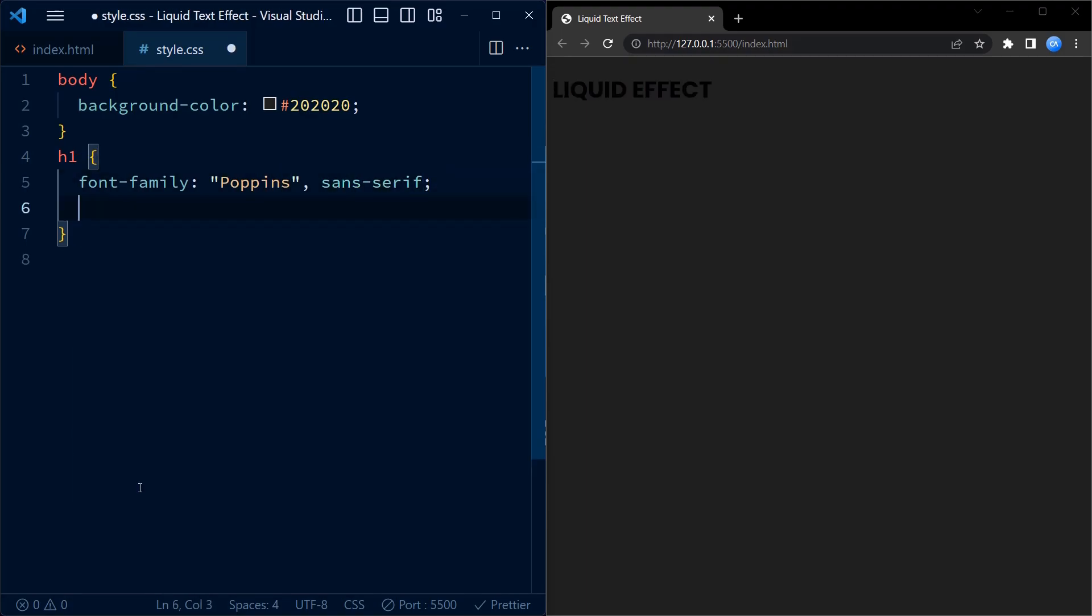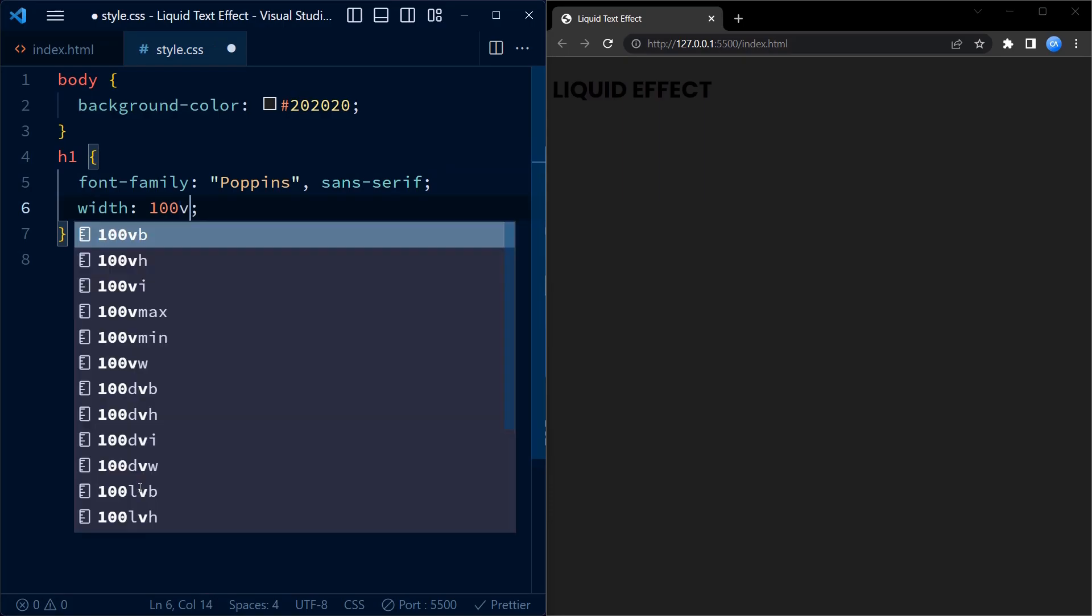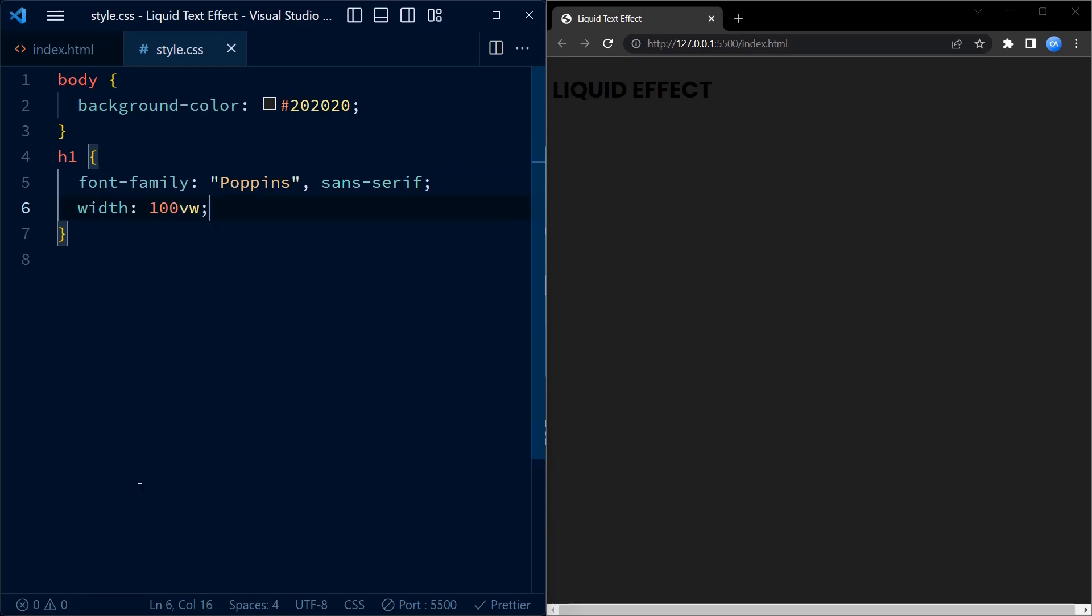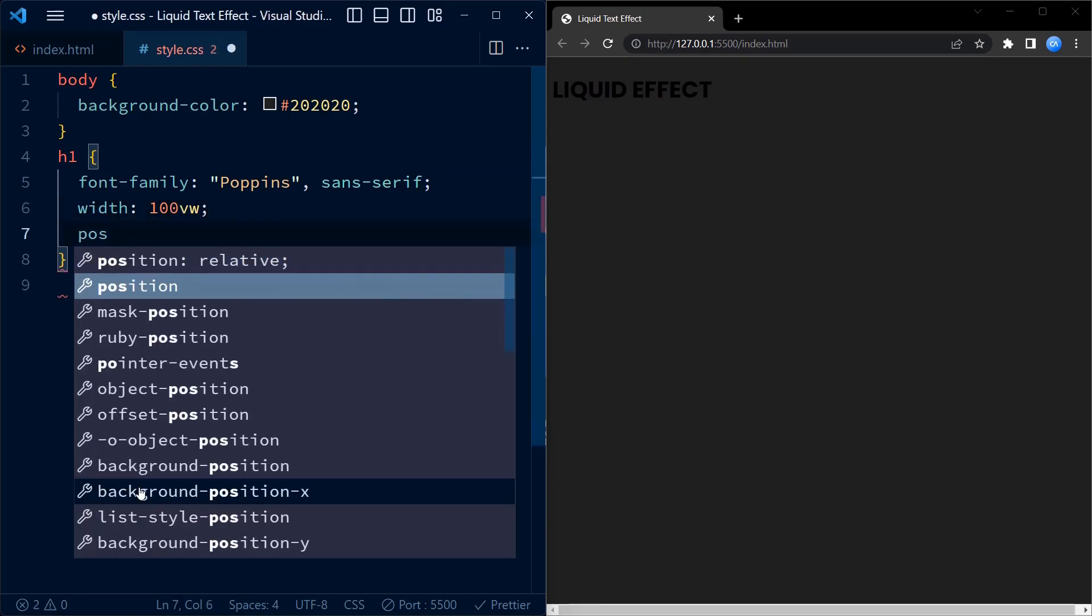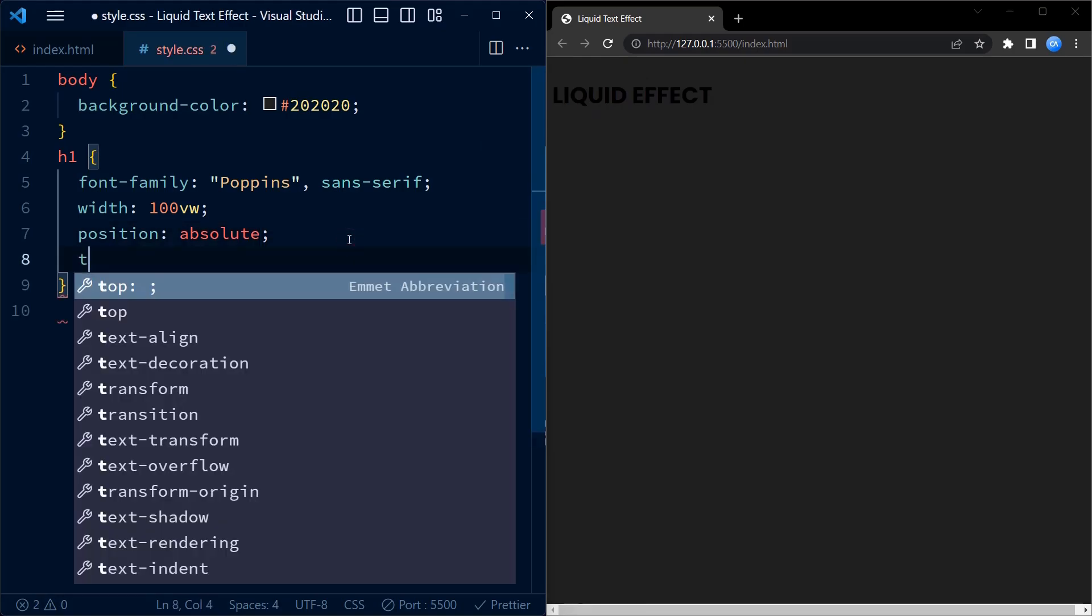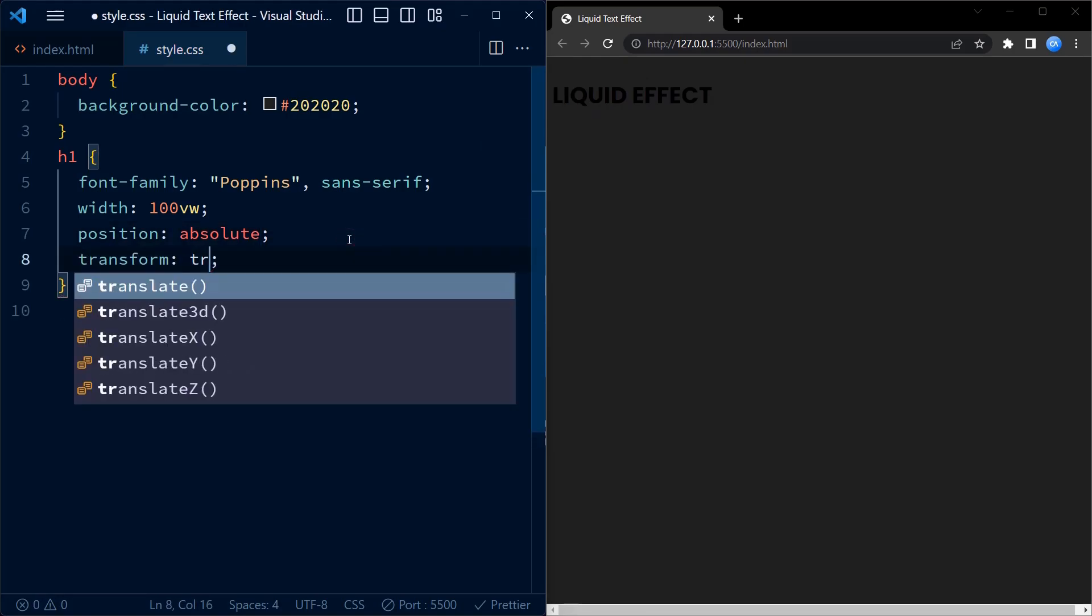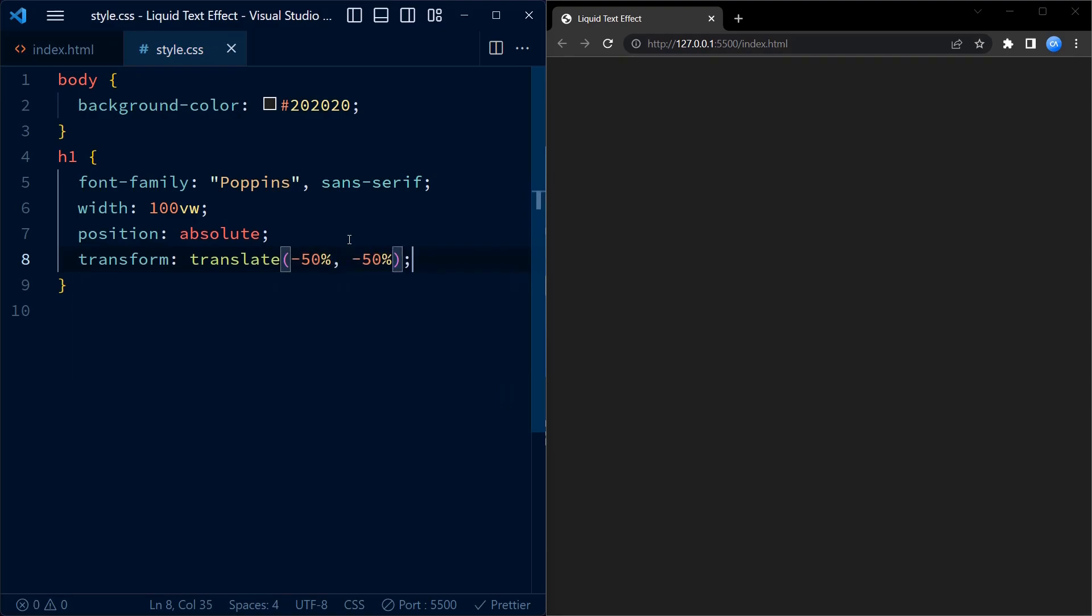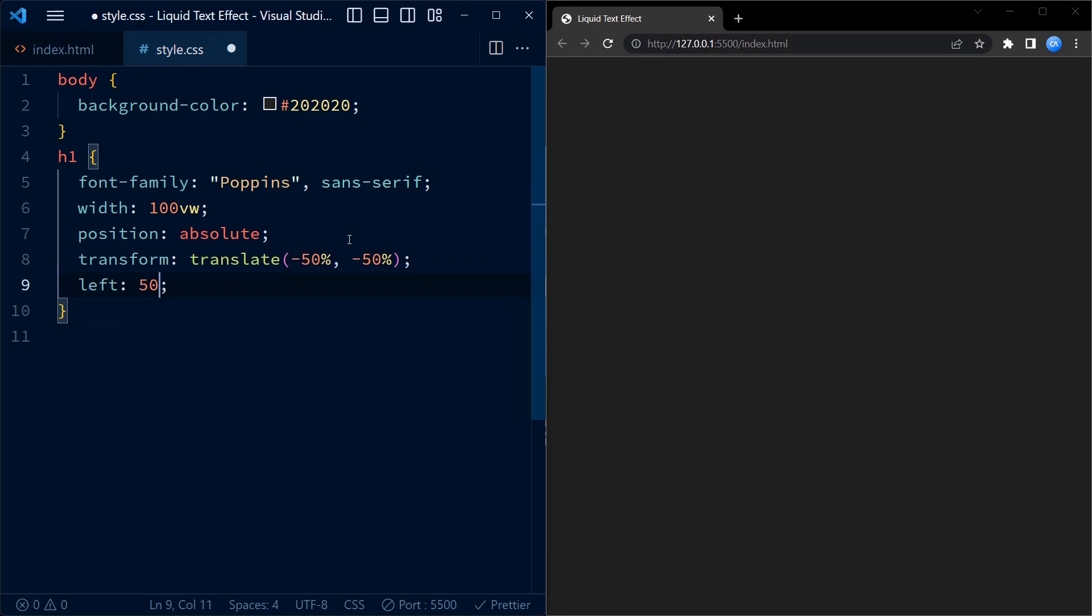Next we set the width of the h1 element to 100vw, that is 100% of the viewport width. We position it absolutely so that it is easier to center it on the page. Next we want it to be centered both horizontally and vertically.